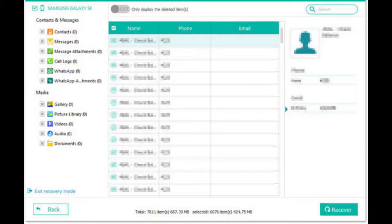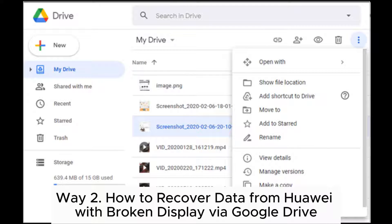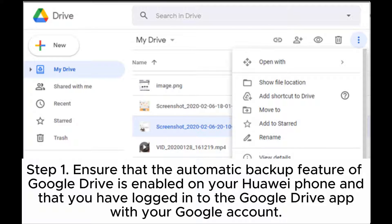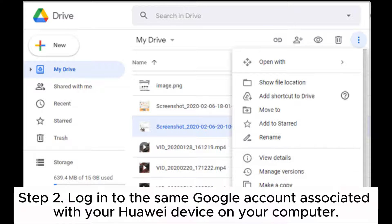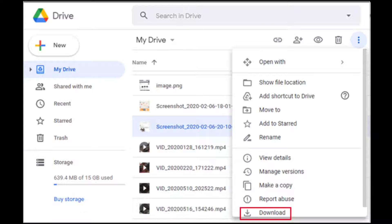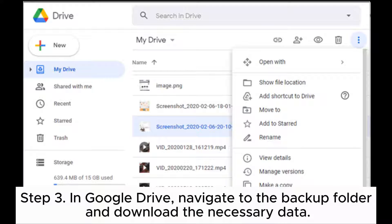Way two: How to recover data from a Huawei with a broken display via Google Drive. Step one: Ensure that the automatic backup feature of Google Drive is enabled on your Huawei phone and that you have logged into the Google Drive app with your Google account. Step two: Log into the same Google account associated with your Huawei device on your computer. Step three: In Google Drive, navigate to the backup folder and download the necessary data.